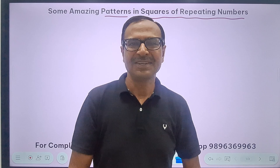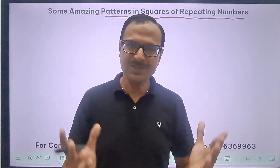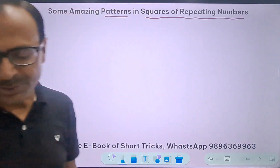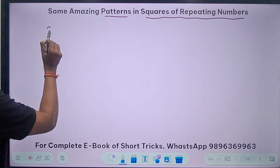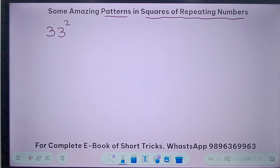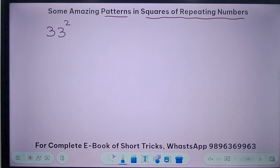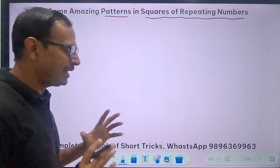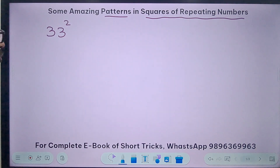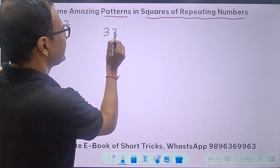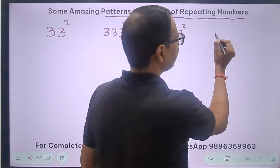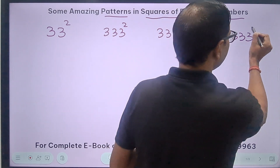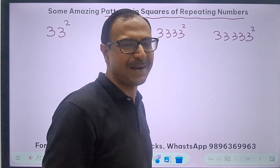Let's study the patterns in the squares of repeating numbers. The first example is that of repeating threes — 33, 333, 3333, and even 3333333333. There is a pattern, so let's figure out what that pattern is.